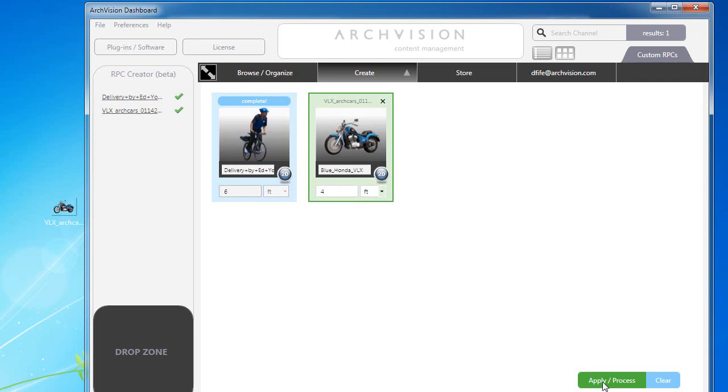Click on apply and the motorcycle is then going to be generated. Behind the scenes we're creating a mesh and everything.